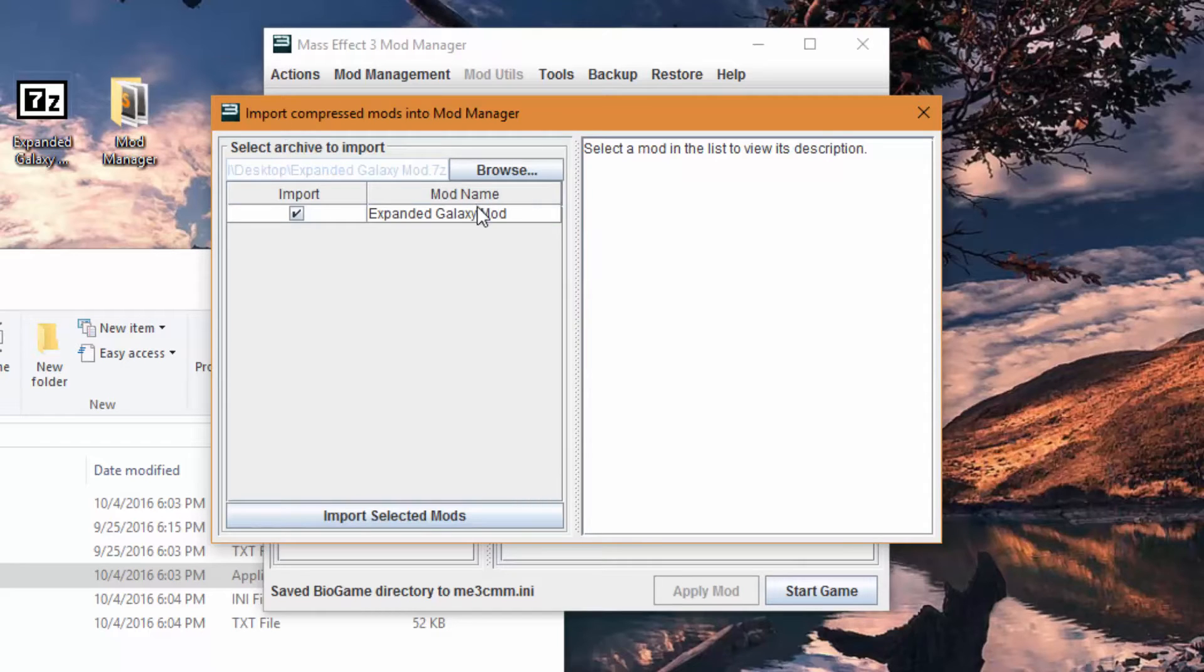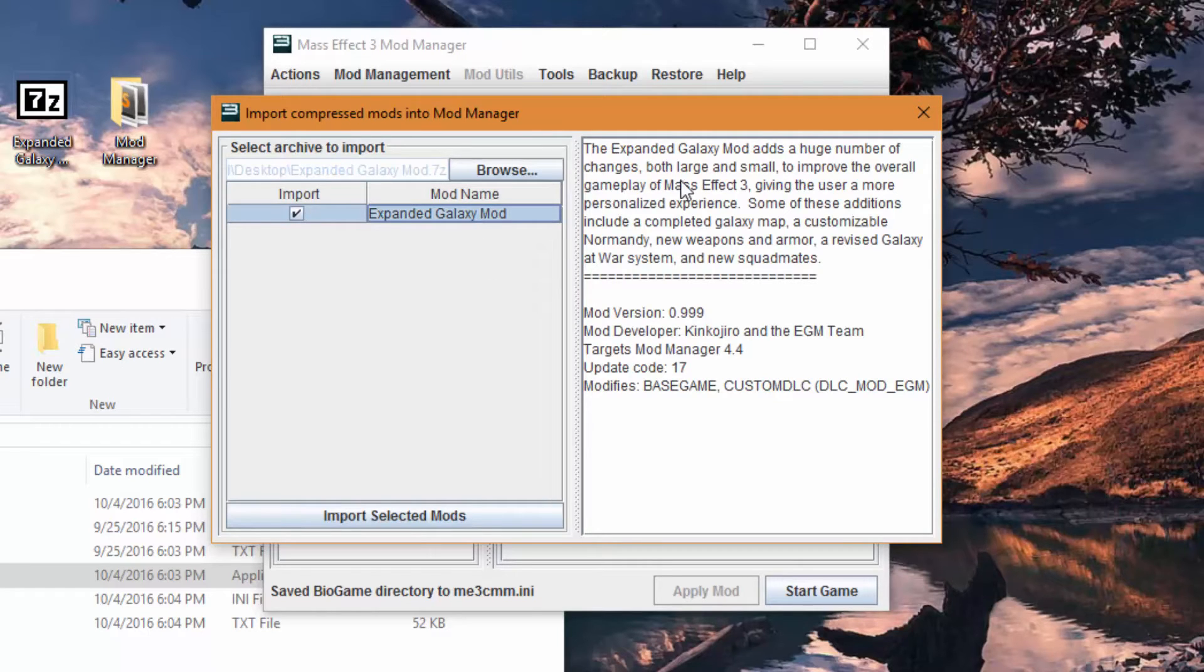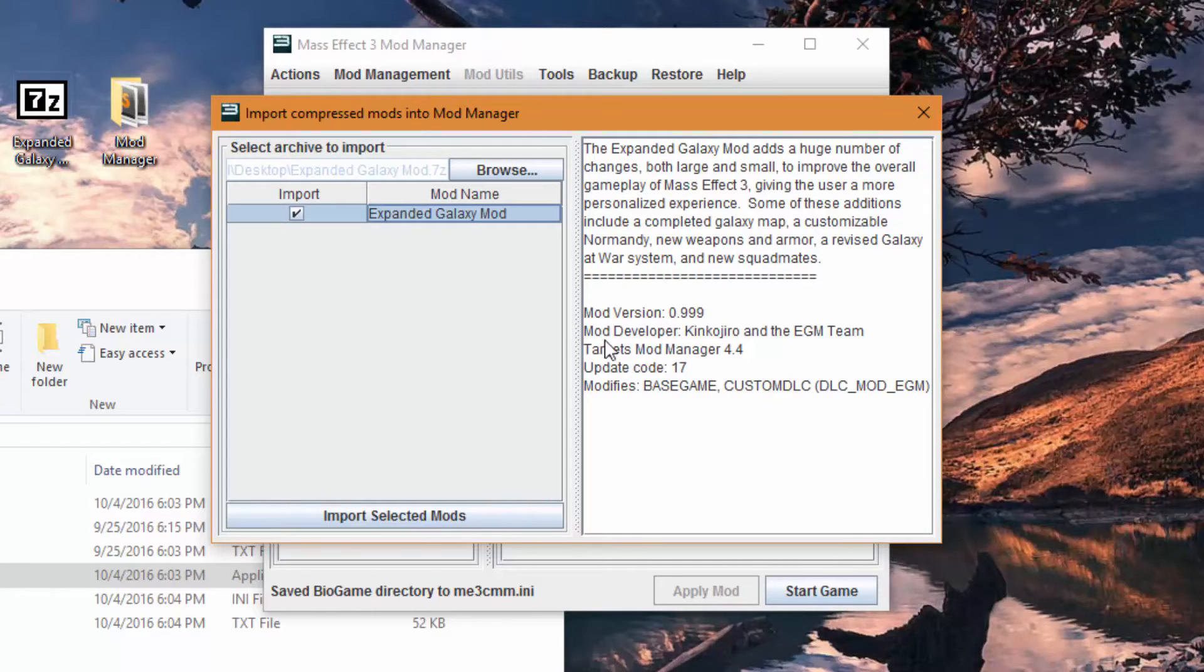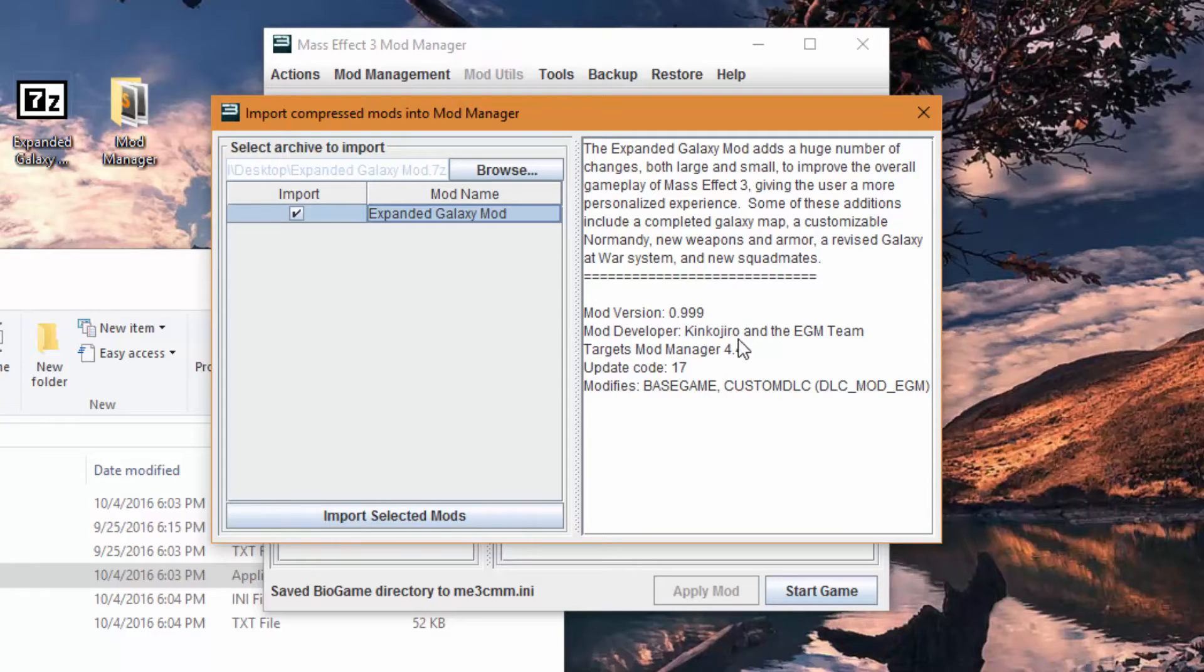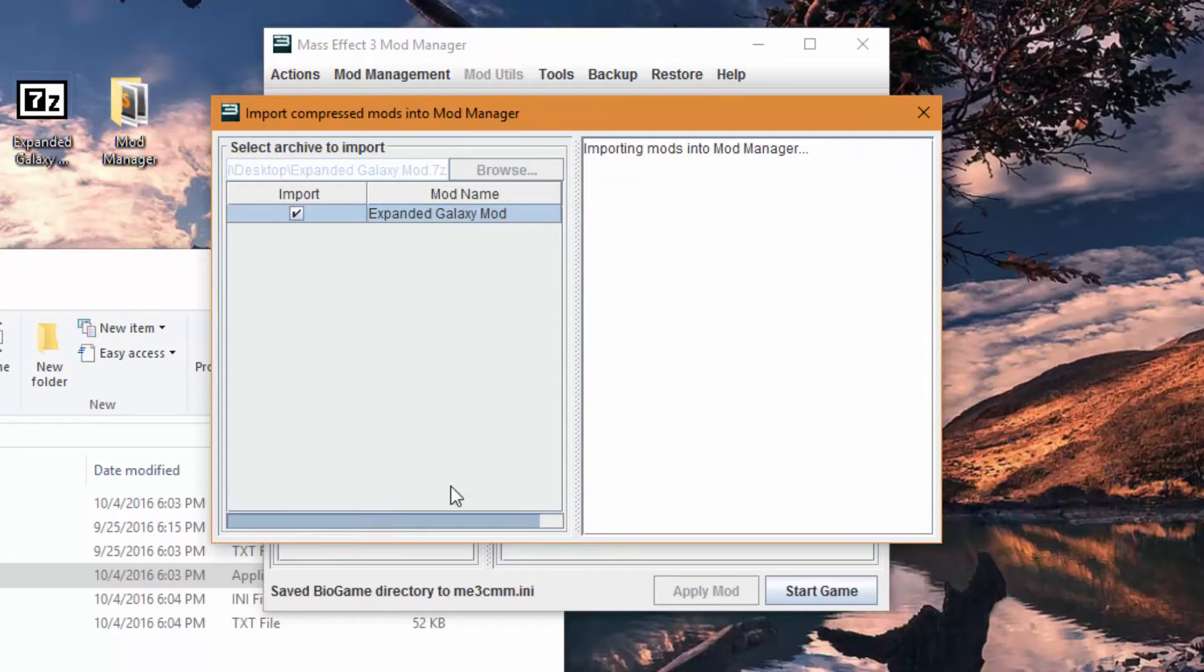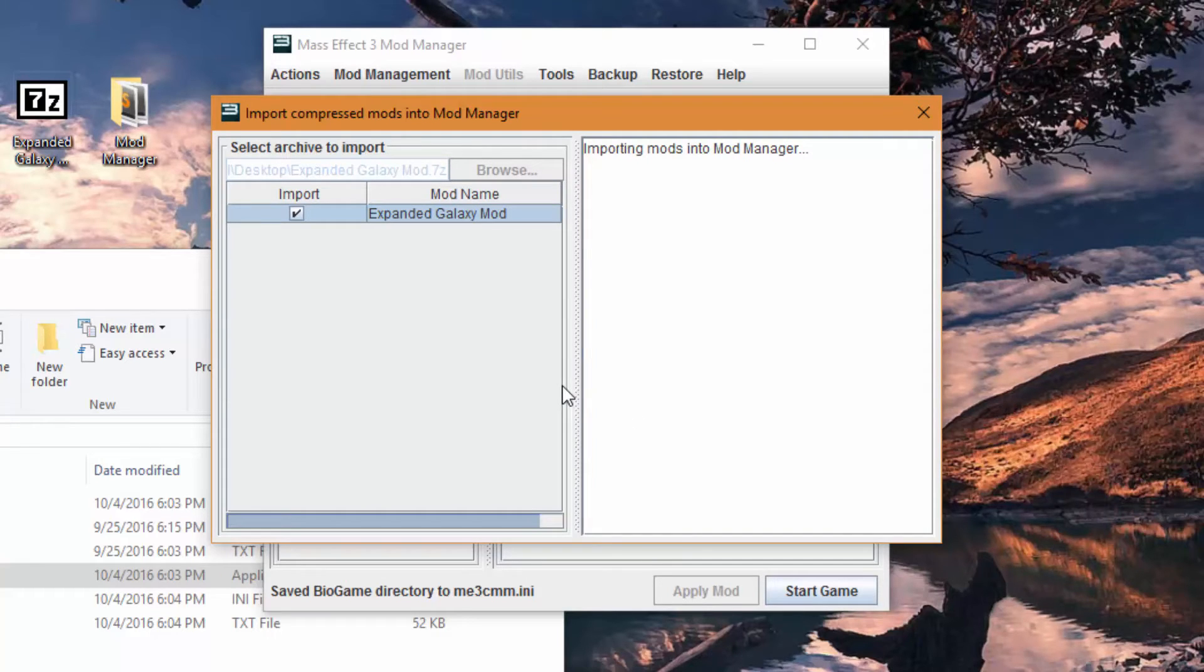Alright, so we can see here now, Expanded Galaxy Mod, the version information. The one that's going to be released is a little bit higher than this. You have what it targets, all that stuff. So you just hit import and it will import the mod from the 7z. This takes a little bit of time because it's decompressing the mod.